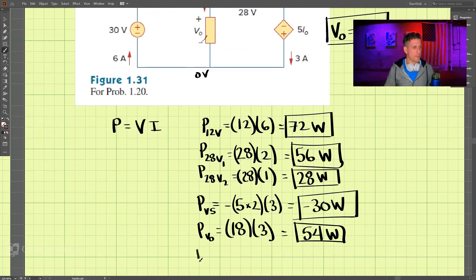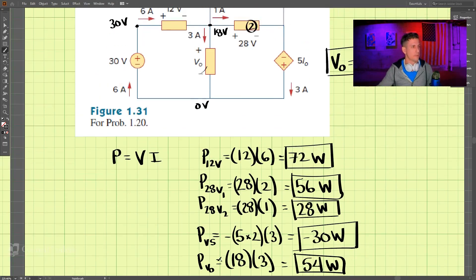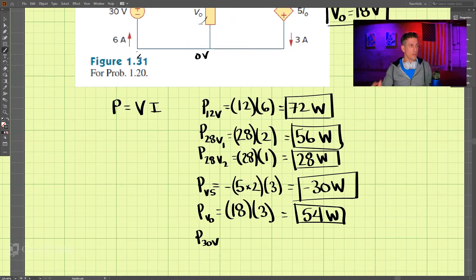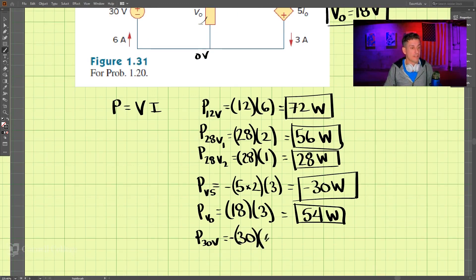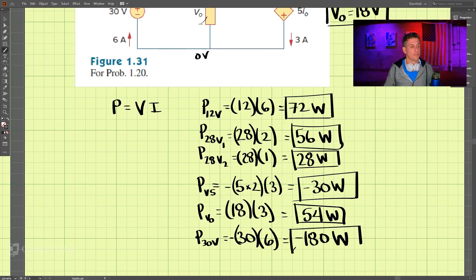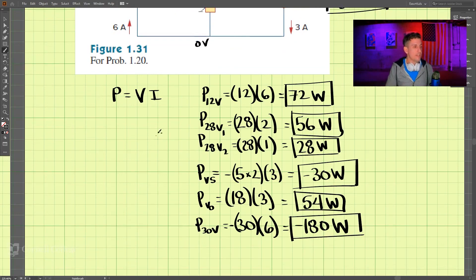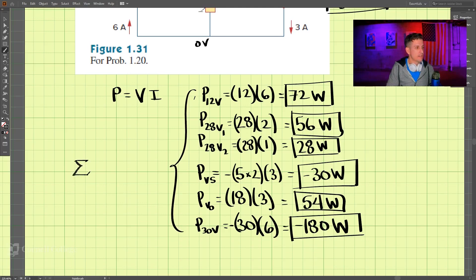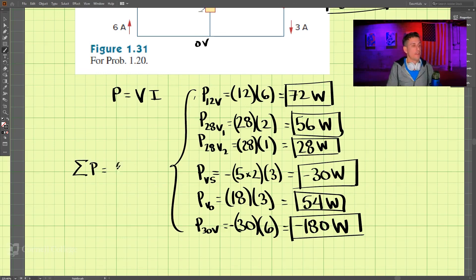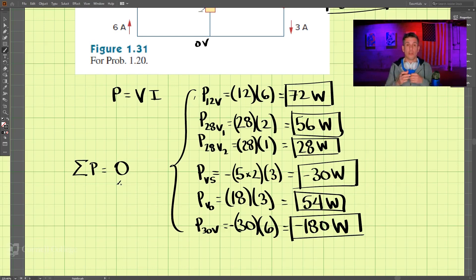Finally, the 30-volt power supply goes from negative to positive, so it is putting power into the system. That gives us negative 30 times 6, which is negative 180 watts. If we add all of these values up, the sum of all the powers equals zero, which confirms that energy is conserved — we can neither create nor destroy charge, only transfer it.